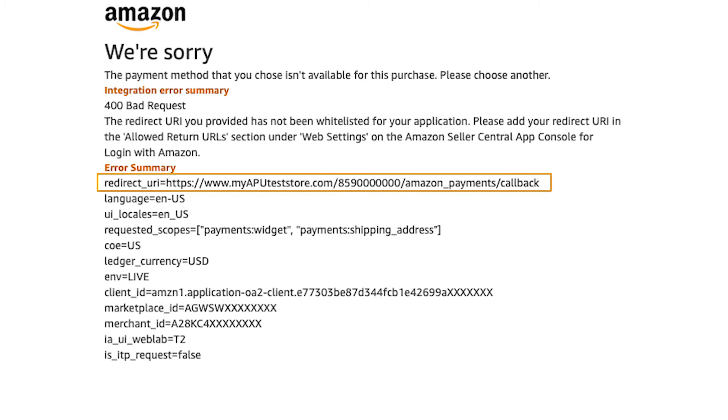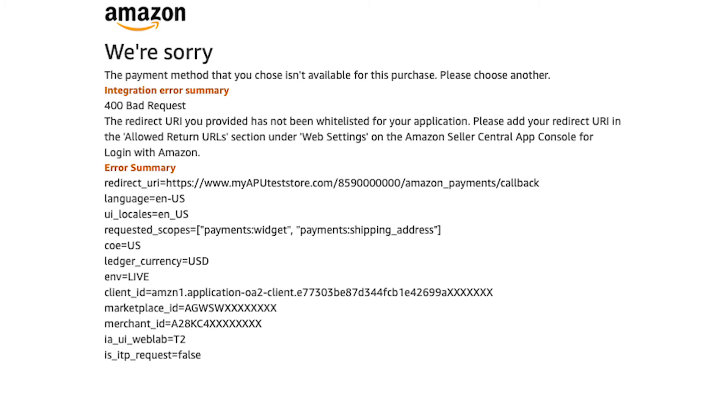Find the values that start with redirect_URI equals. Copy the entire HTTPS portion. Keep this window open to show the error message, and then log in to Seller Central.